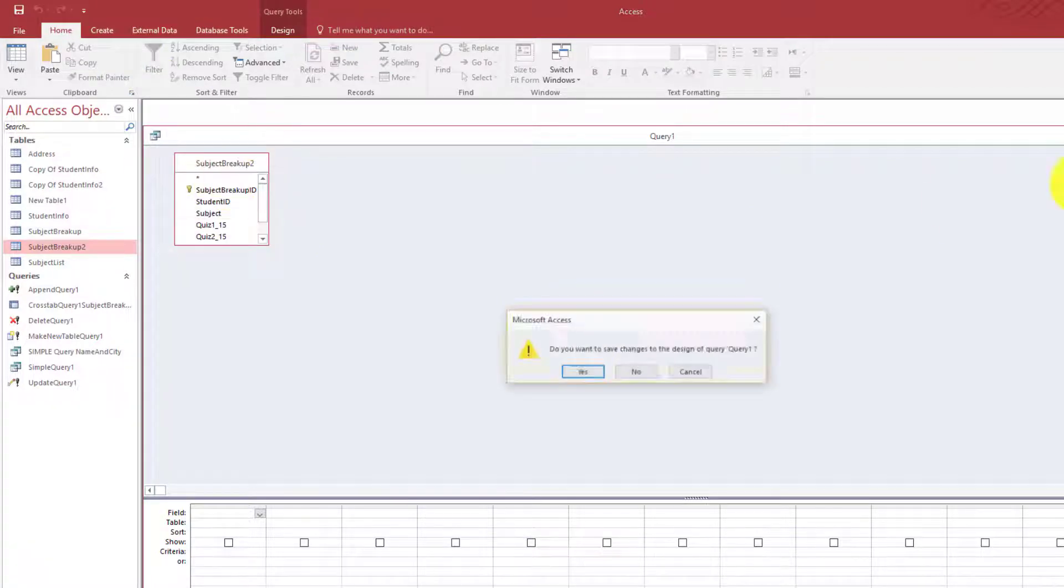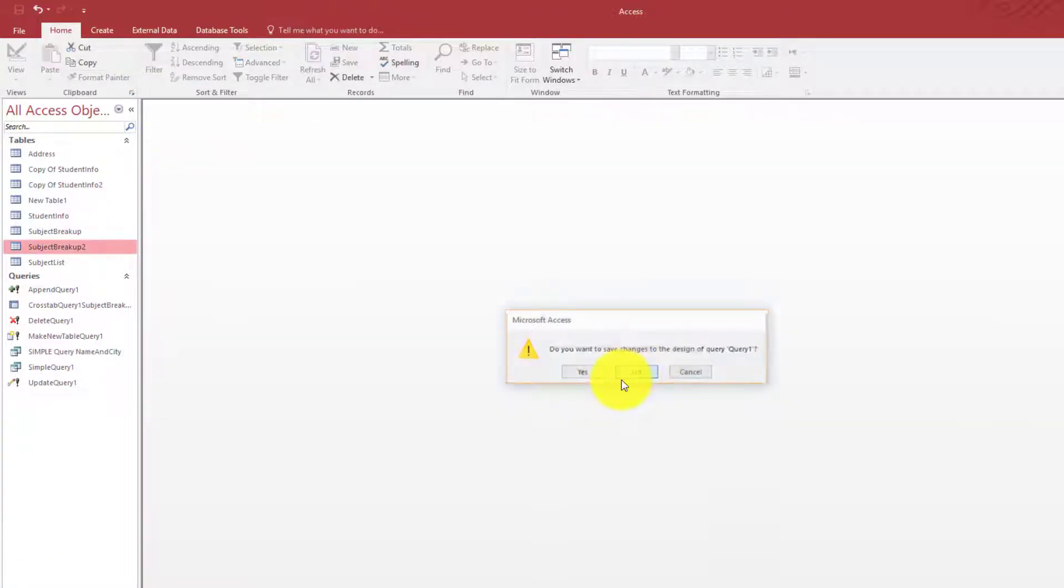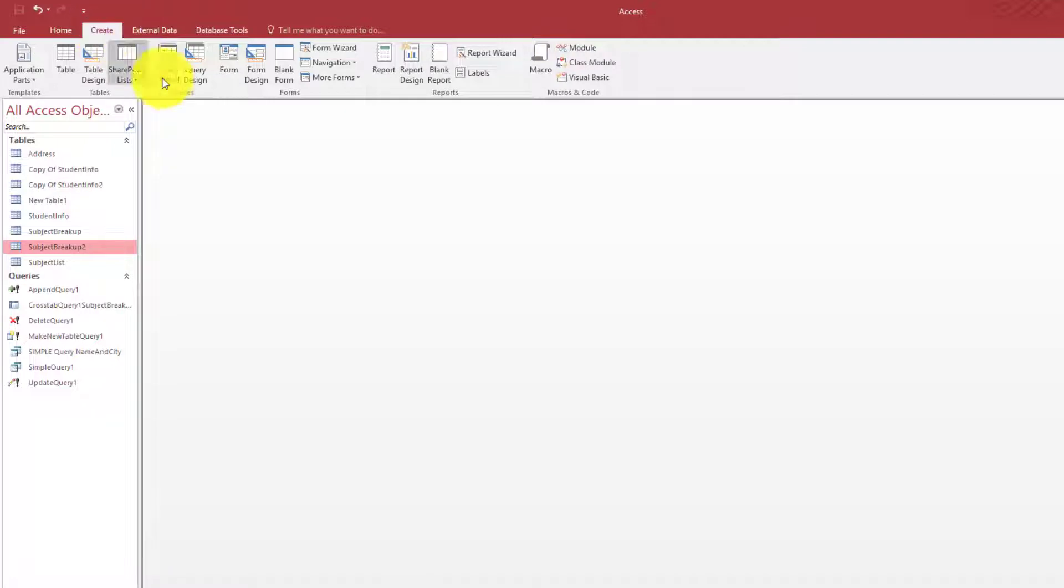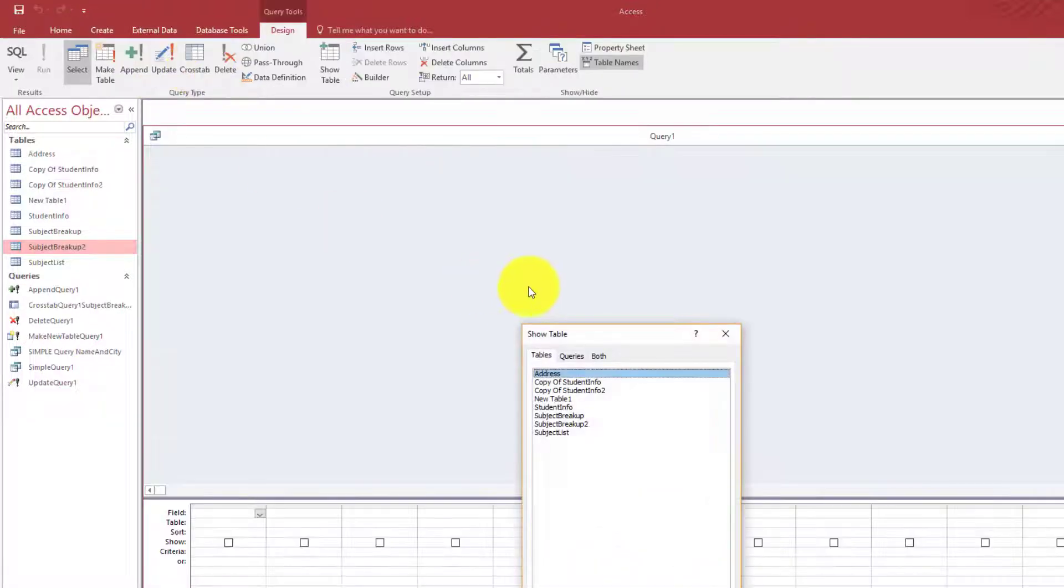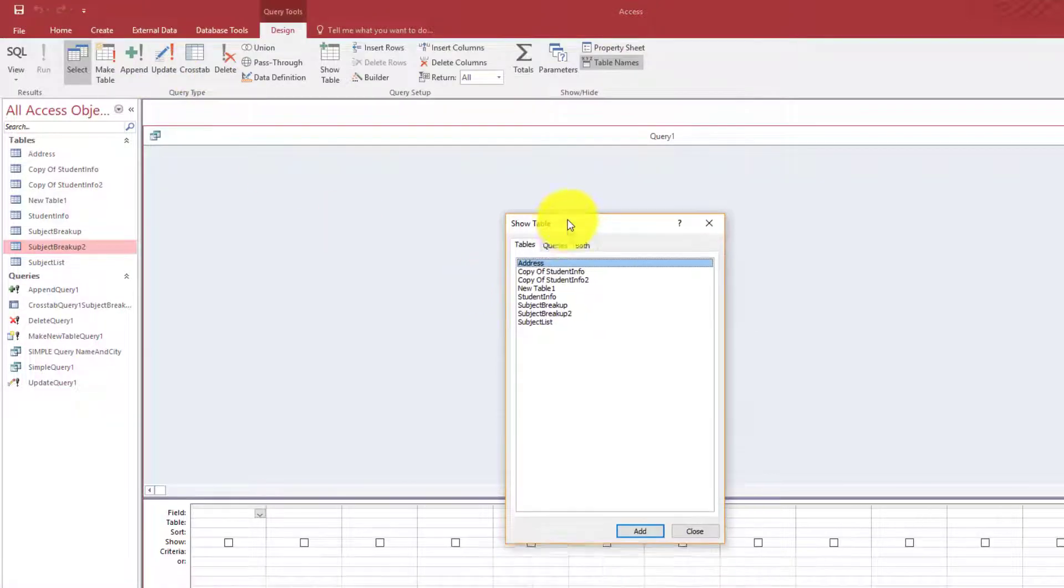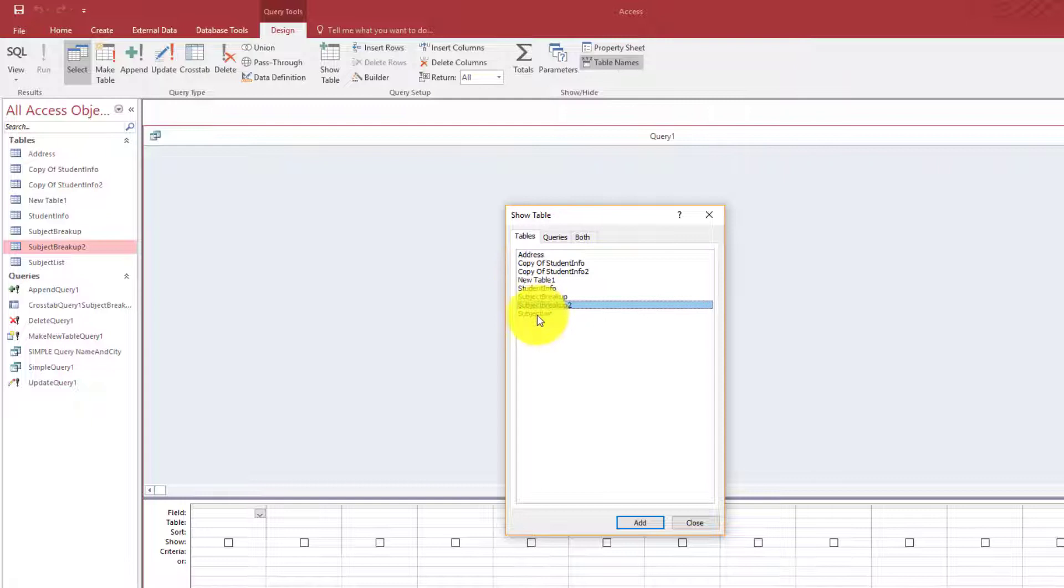Let us start again. We click the Create tab, click Query Design. From here we select our table.